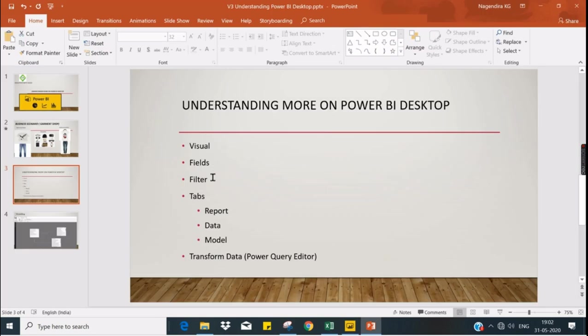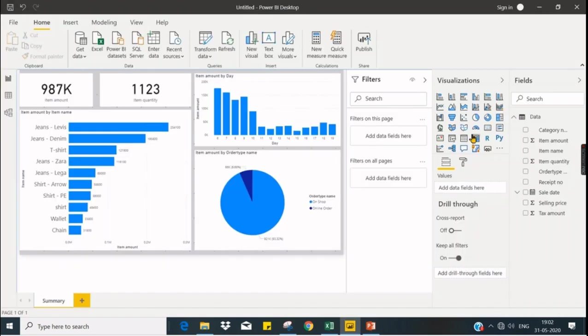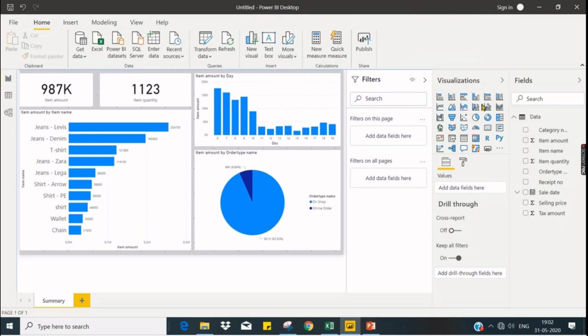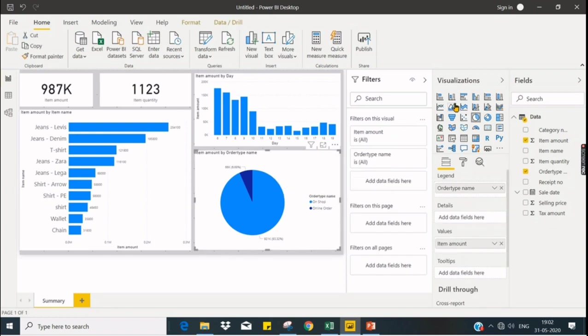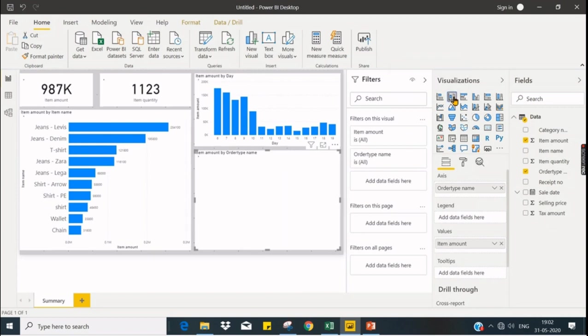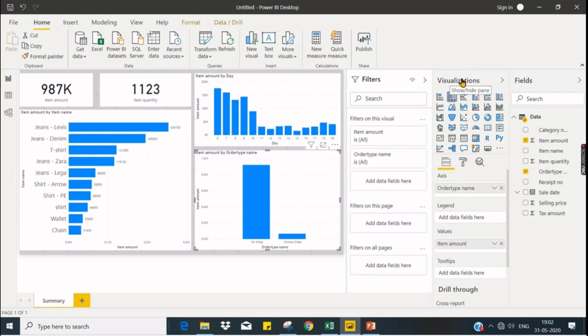First, visuals, fields, and filters. In visuals you see a lot of visuals here. We are going to see each and every visual. Let us quickly change our chart to a bar chart. Click on the chart and click on column chart. It is that simple, guys. If you want to change the chart type, you can quickly switch between any charts you choose.